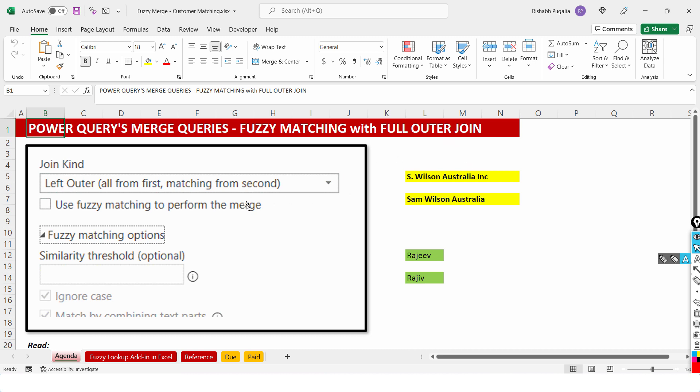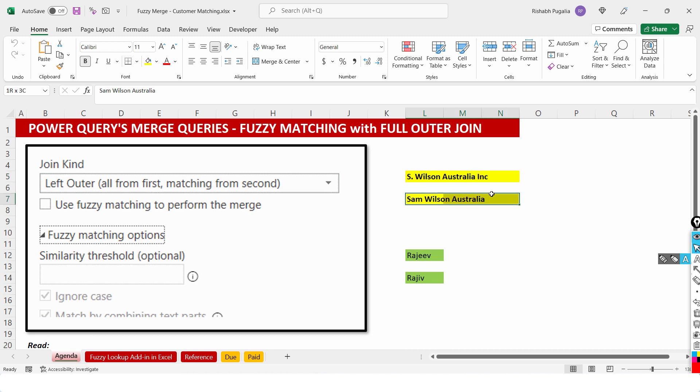However, I will take a small example to give you a use case. When you have two data sets where the spellings are not matching. See, S.Wilson Australia Inc. versus Sam Wilson Australia. You can't use VLOOKUP or index match formula to get them to match.